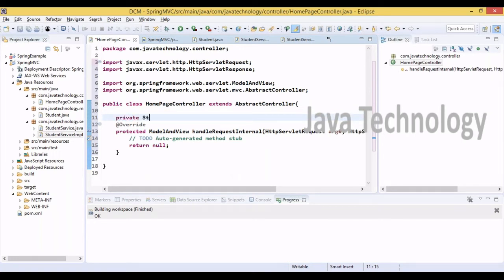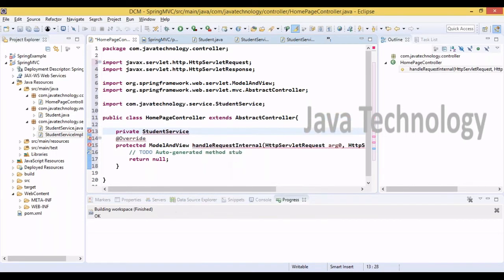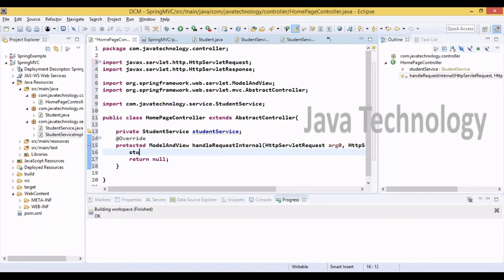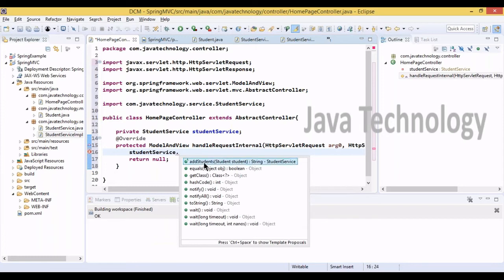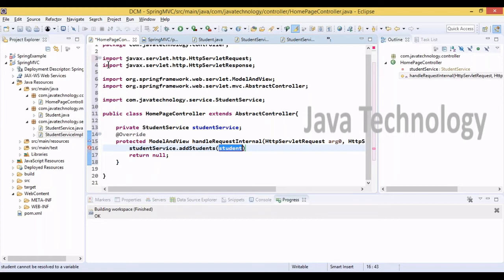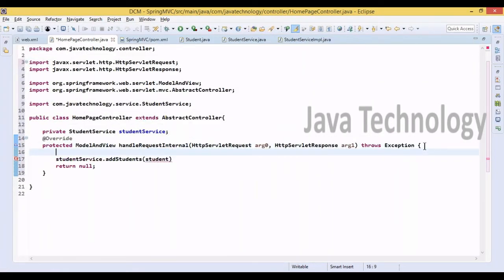Simply save and implement the method. For this purpose, simply returning a message called 'saving student records'. I'm not using any database or cloud to store student-related information for now. In our controller class we need a private StudentService studentService field.